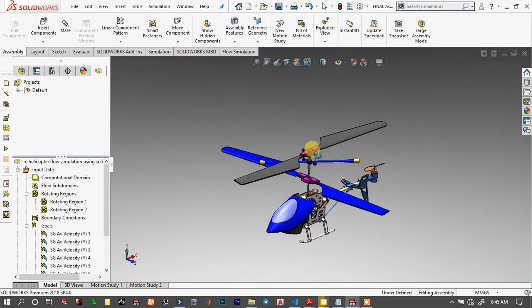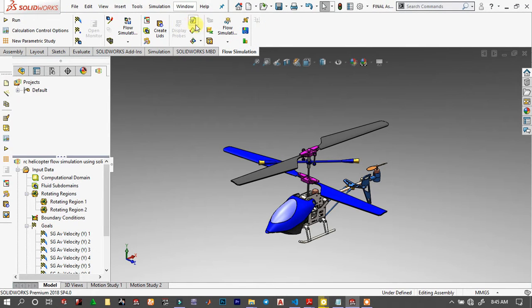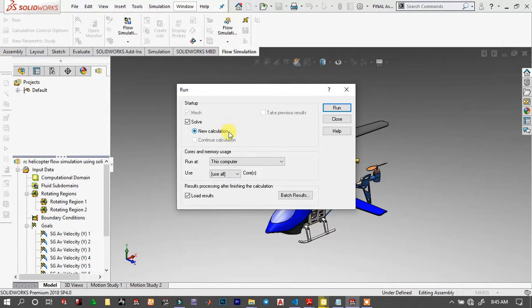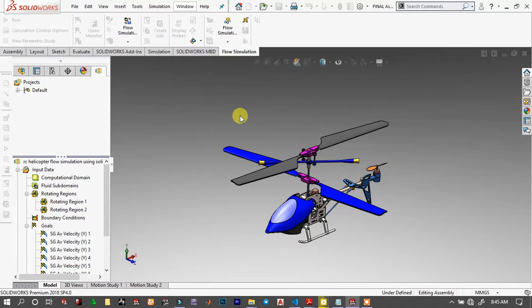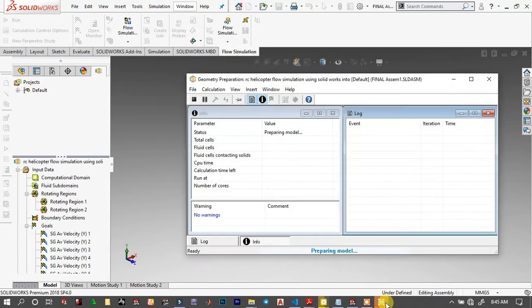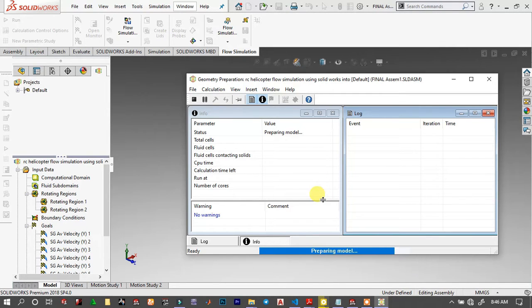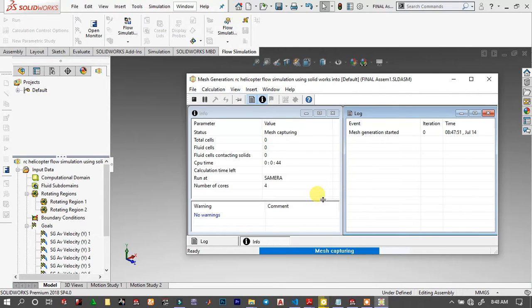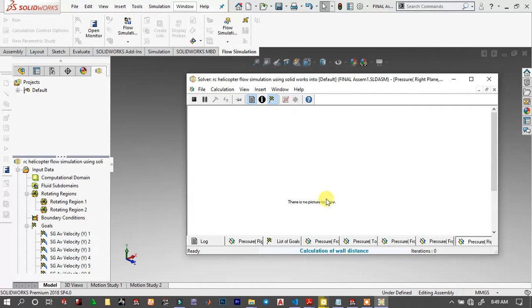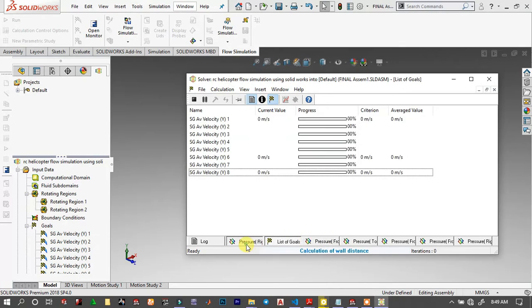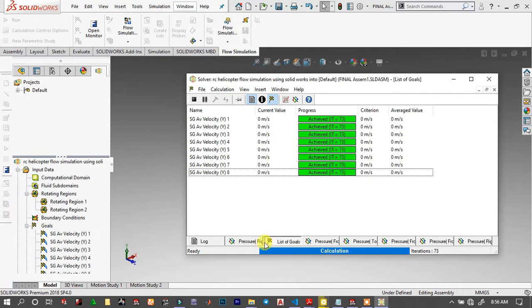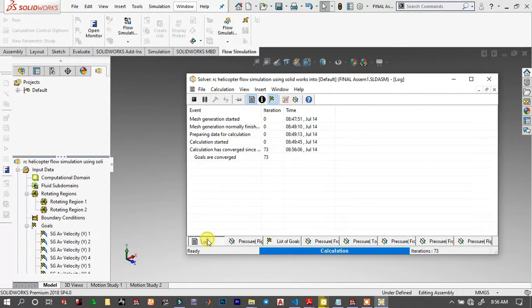I think it is ready. Let's go and run this analysis. Hit Run. It will take a while depending on your hardware. I will skip some parts. And I think it is finished.